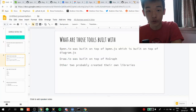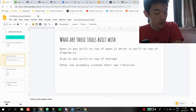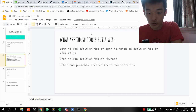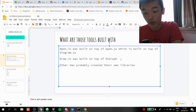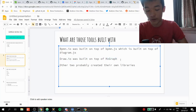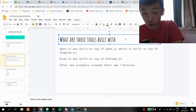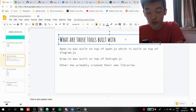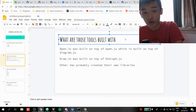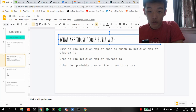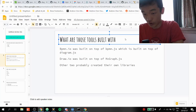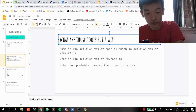So what are those tools built with? That's the important question. After a little research, I found that BPMN.io was built on top of Diagram.js, and Draw.io was built on top of MXGraph.js. For the other two — Canva and Figma — I couldn't find the libraries they used. They may have created their own, or just didn't mention what tools they used.